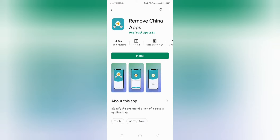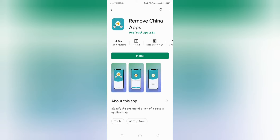If we are going to download it, it will delete all Chinese-related applications from our phone. If we install it on our phone, it will remove all Chinese-related applications.